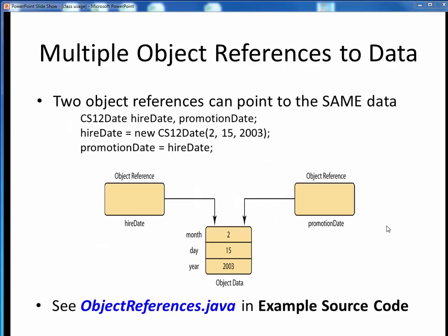Here we see a visual depiction of two object references pointing to the same data in memory. Let's say that for starters, we declare two new Java objects of type CS12Date: hire date and promotion date. These aren't initialized objects yet — they're just object references at this point. Next, let's say that we initialize hire date to the indicated values using the month, day, and year constructor form, as shown here. Now an actual object's worth of data has been set aside in memory and initialized to the desired values, and the object reference for hire date now points to it in memory.